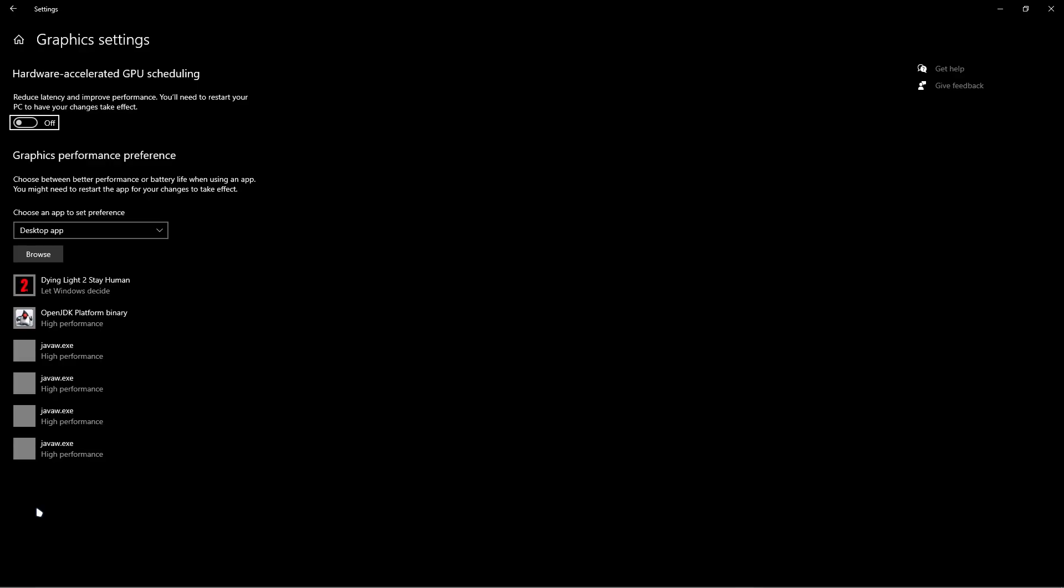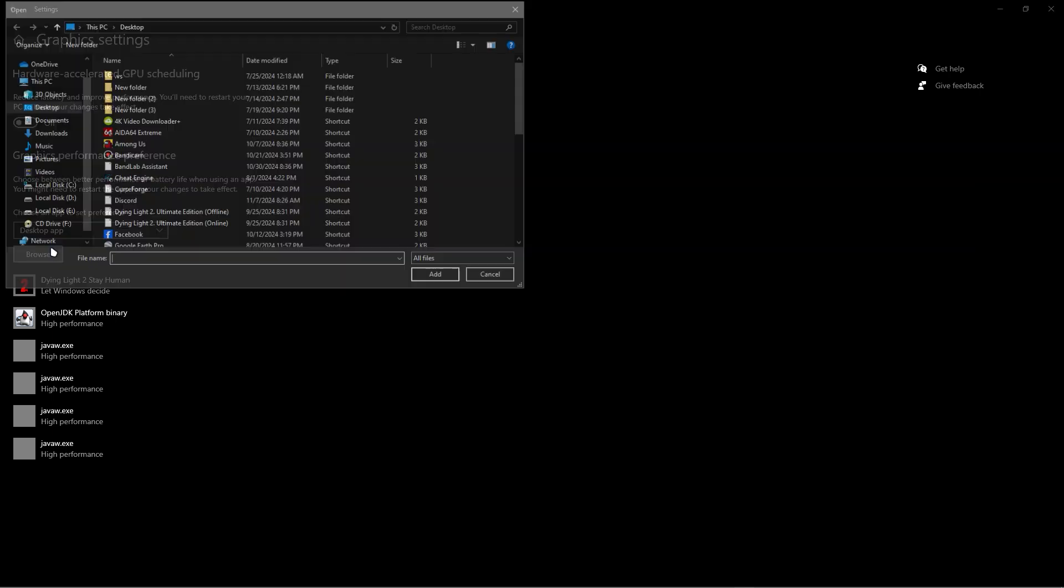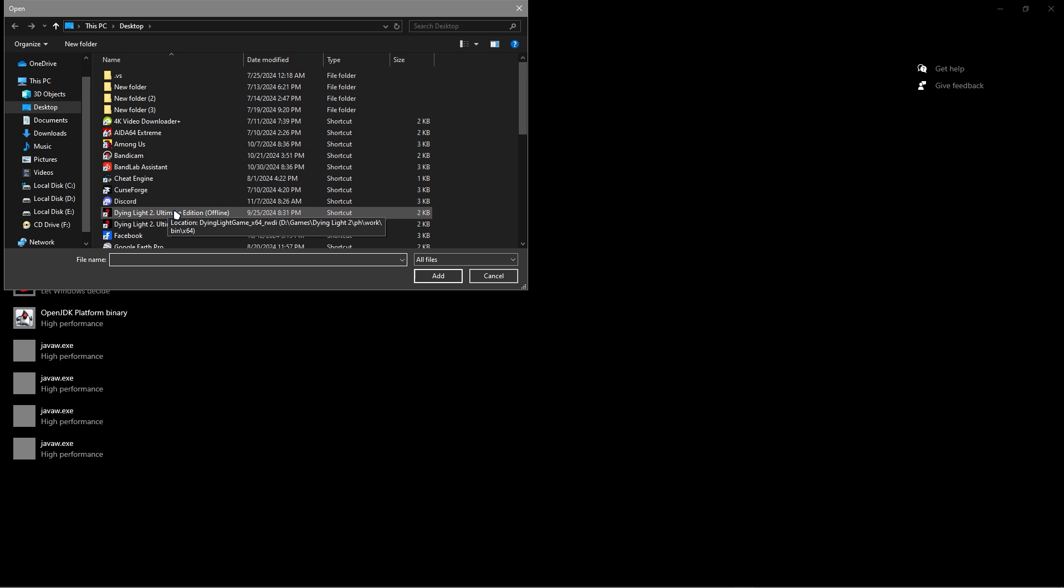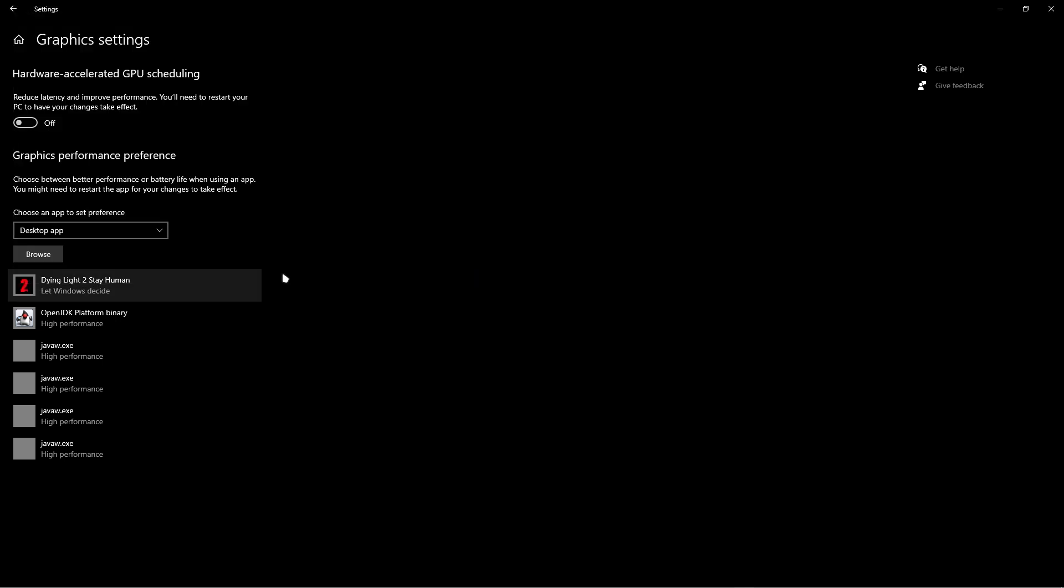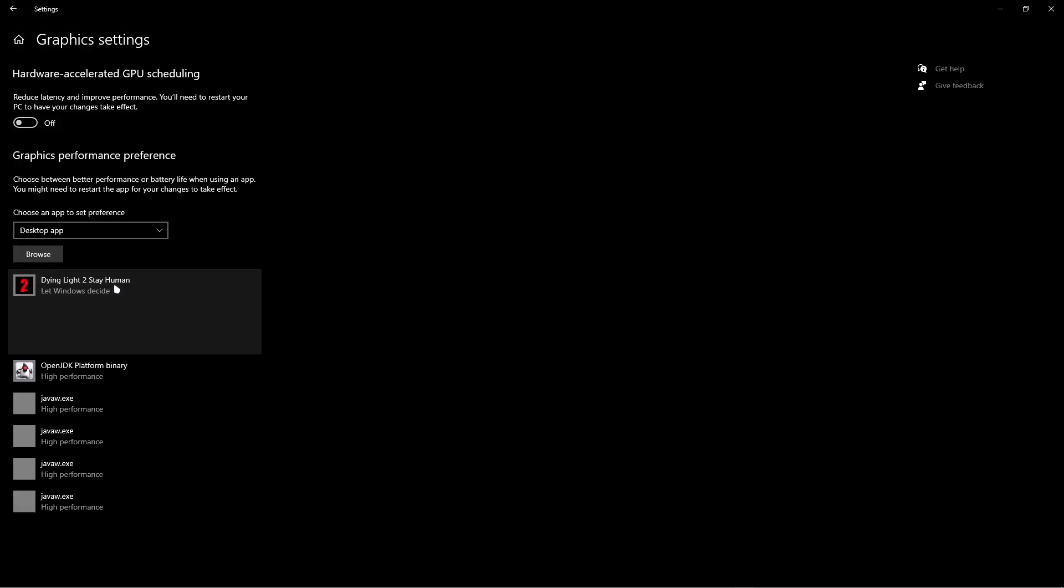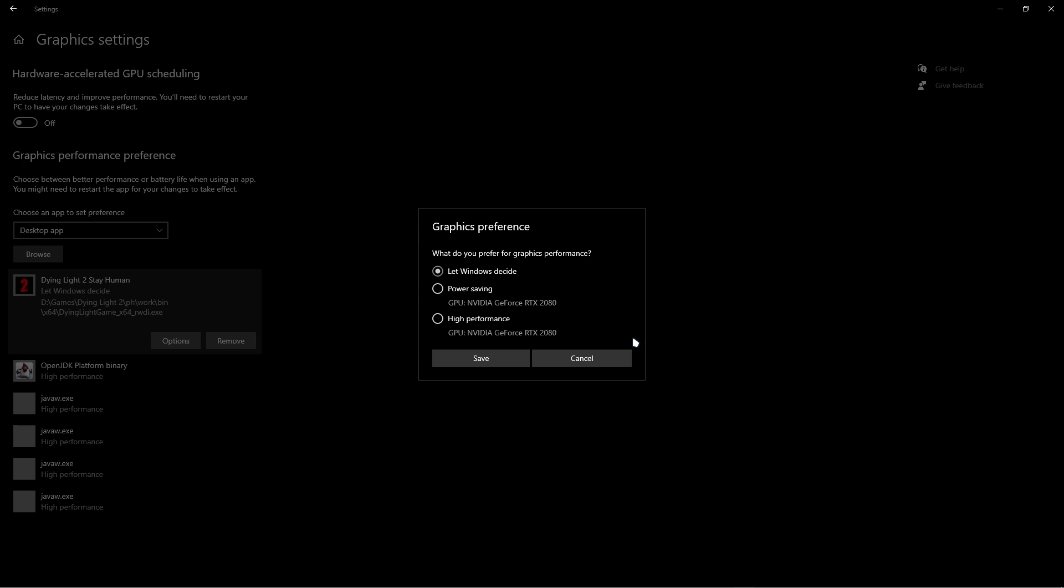Once you're in Graphics settings, turn on hardware-accelerated GPU scheduling. Browse for your FiveM, then go to options and select High Performance. Click Save.